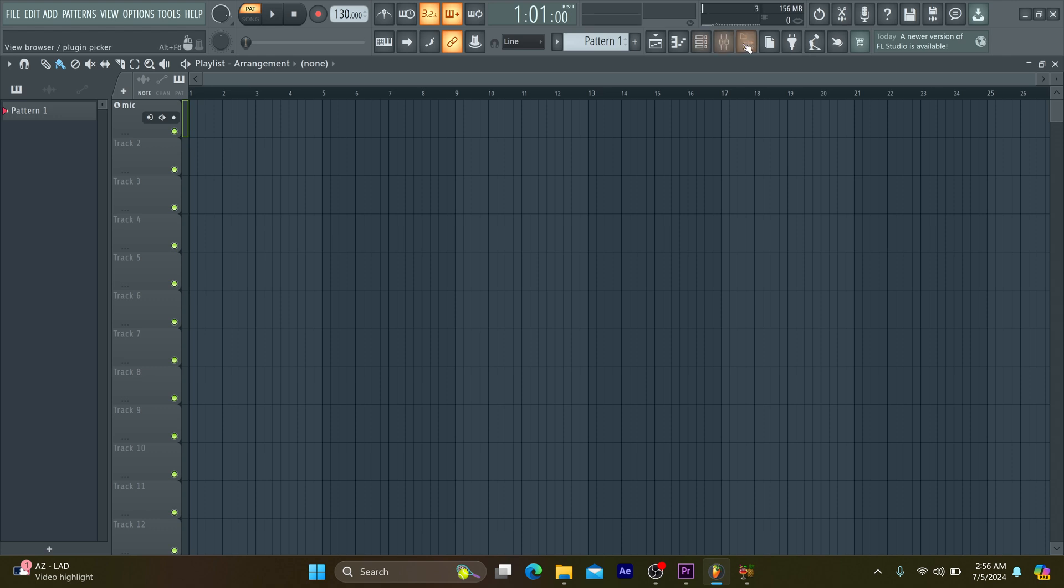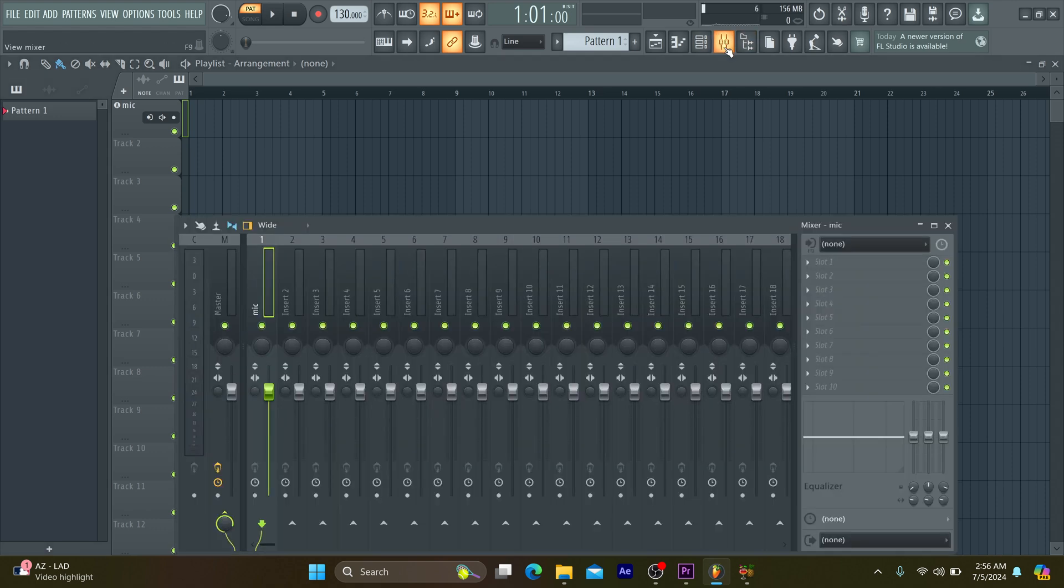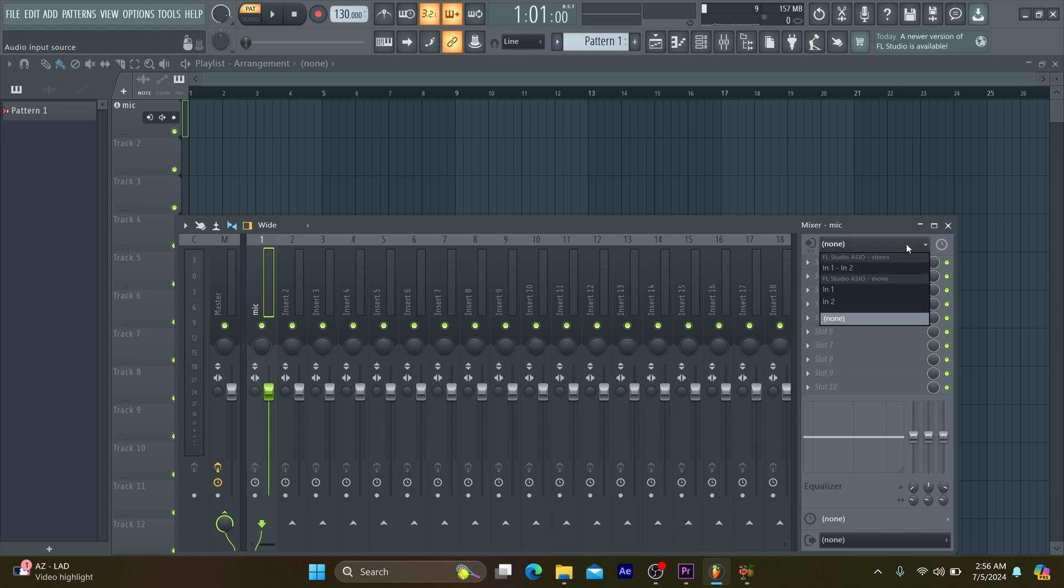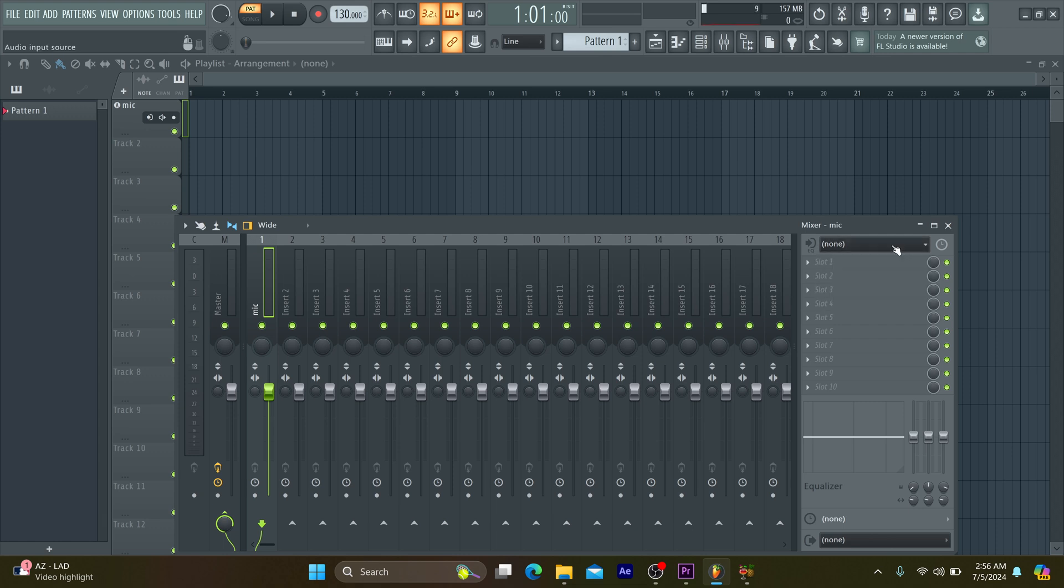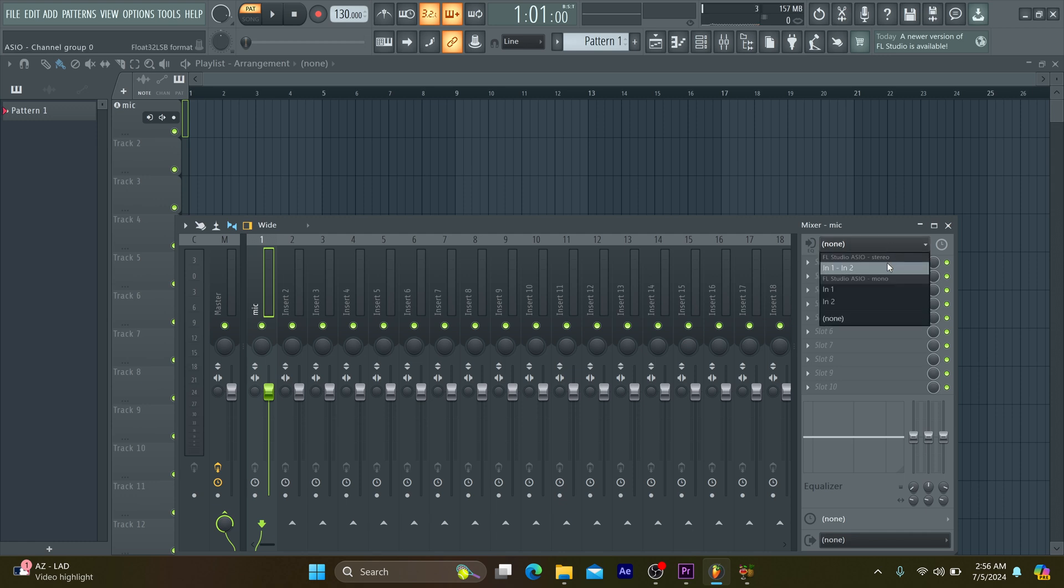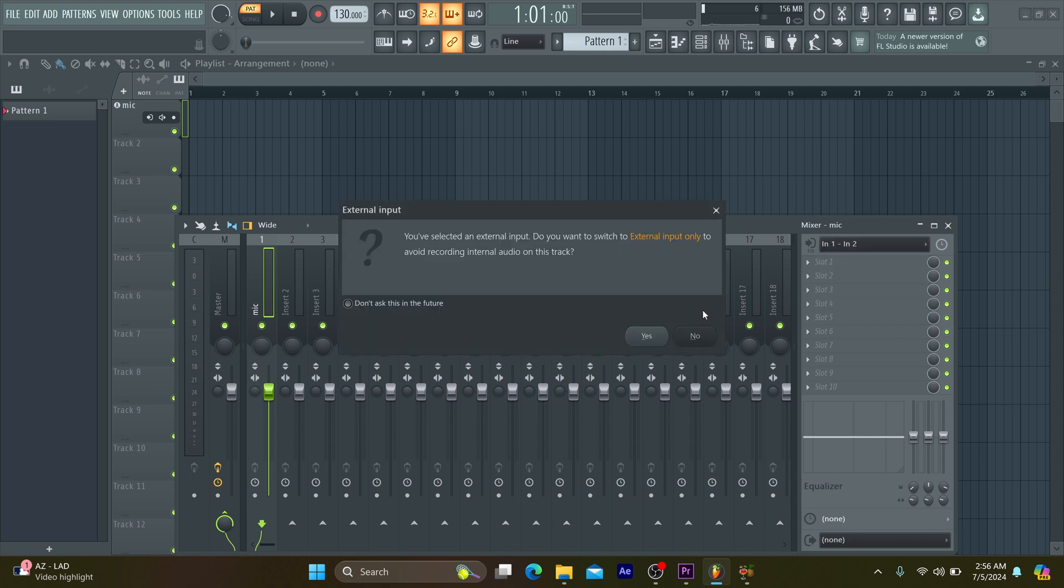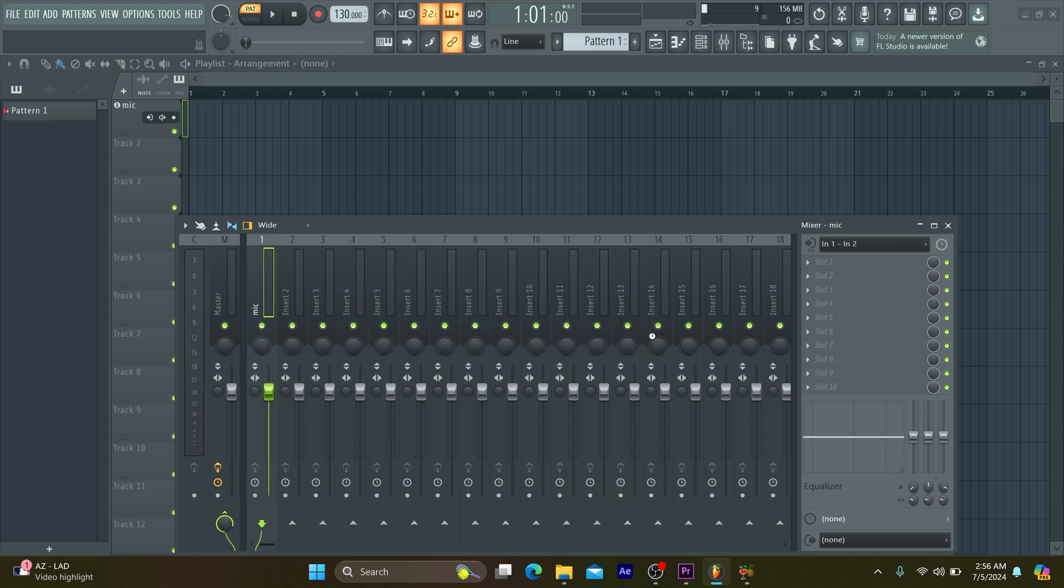Thereafter, you click on the mixer. Immediately after you click on the mixer, then you branch out to the mix master. And for a start, the mix master's option is always on none. So you change it from none to your mic selection. As soon as you do that, when you speak into your mic, you'll be able to hear yourself.